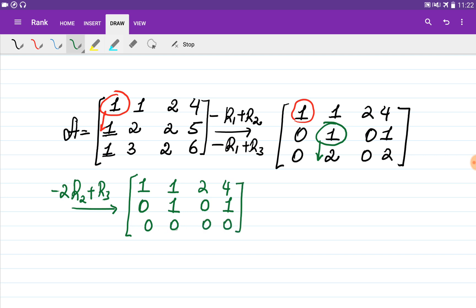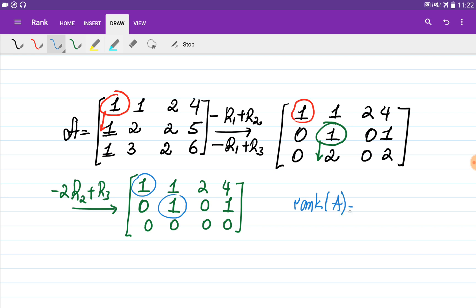If there were non-zero entries in the third row I would continue to the next pivot, but the third row is all zeros. Therefore the two pivots identified are the only pivots of this matrix, and the rank of matrix A is equal to two.